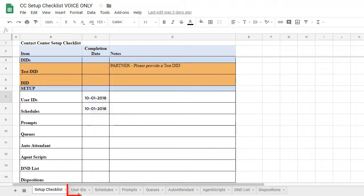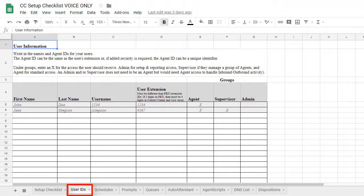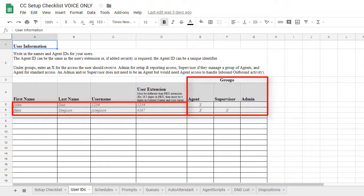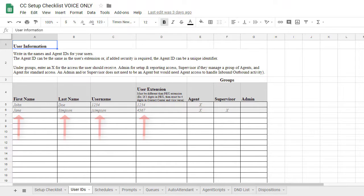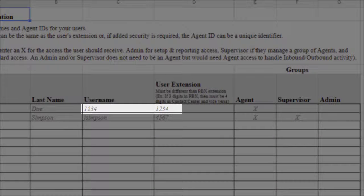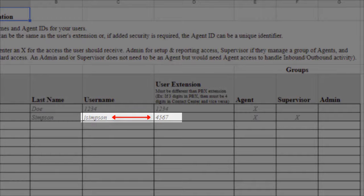The next tab, labeled User IDs, will show which user and user groups need to be created. Simply provide the first and last names, then enter the user names and extensions. User names and extensions can be the same. However, Agent IDs can be unique if added security is required.